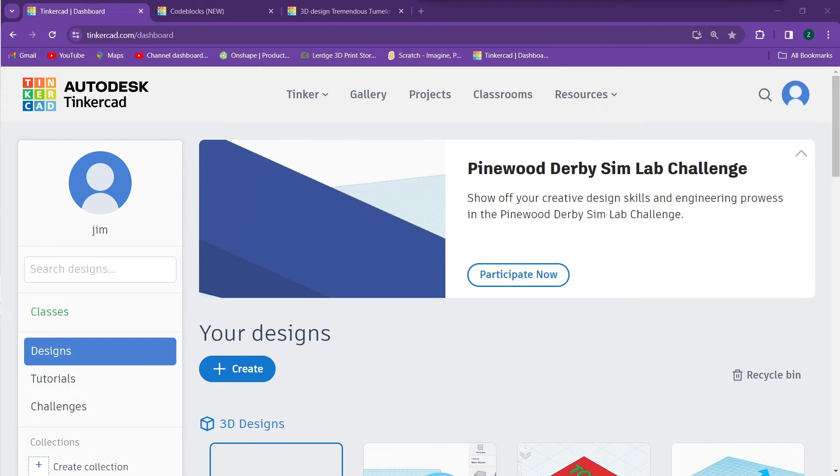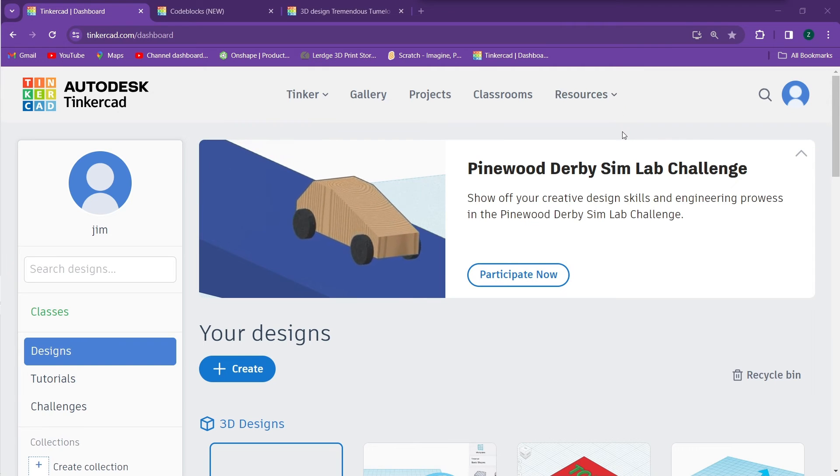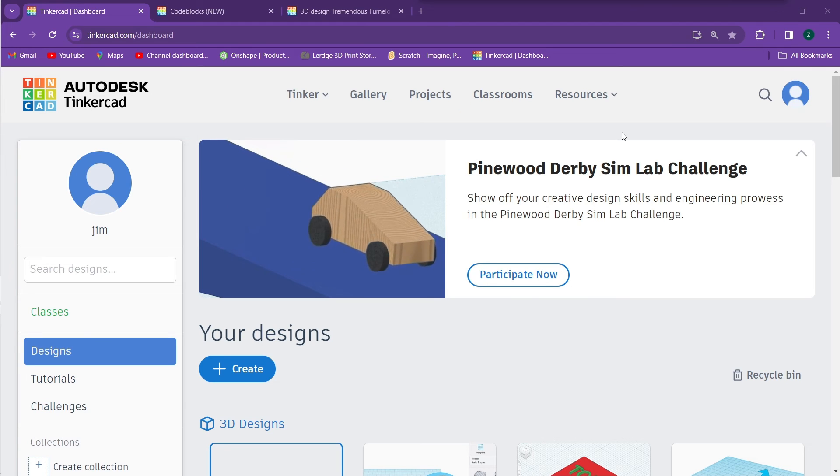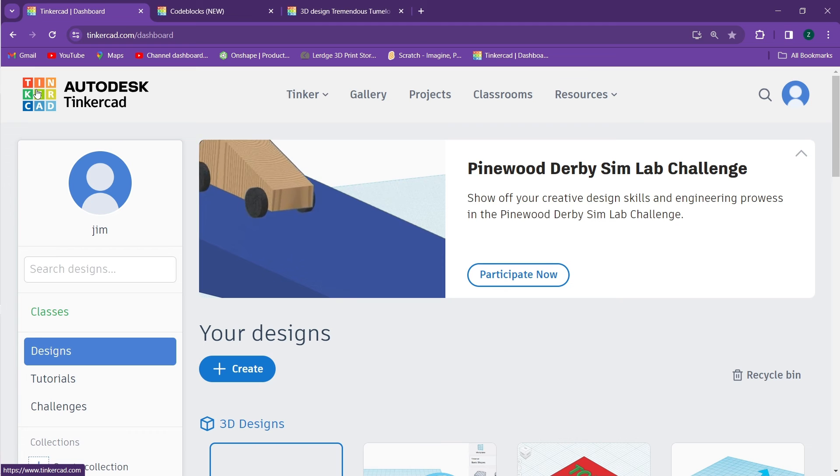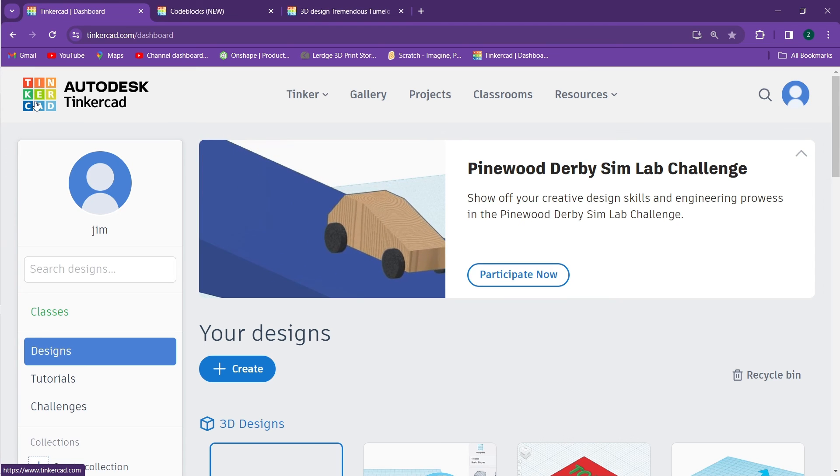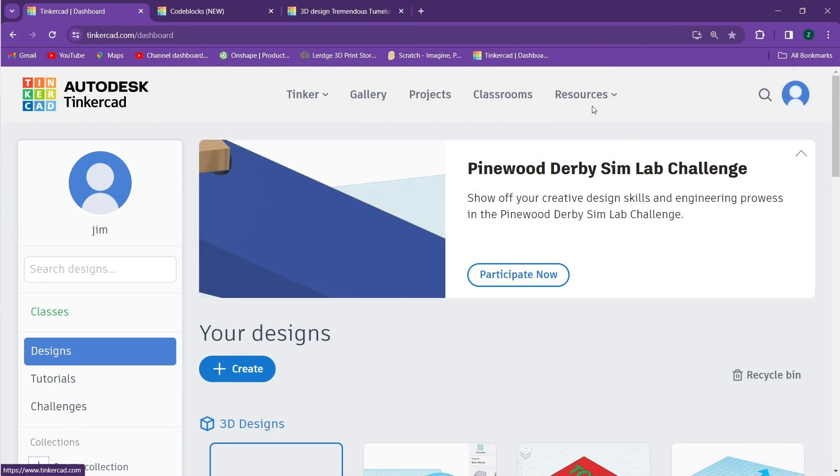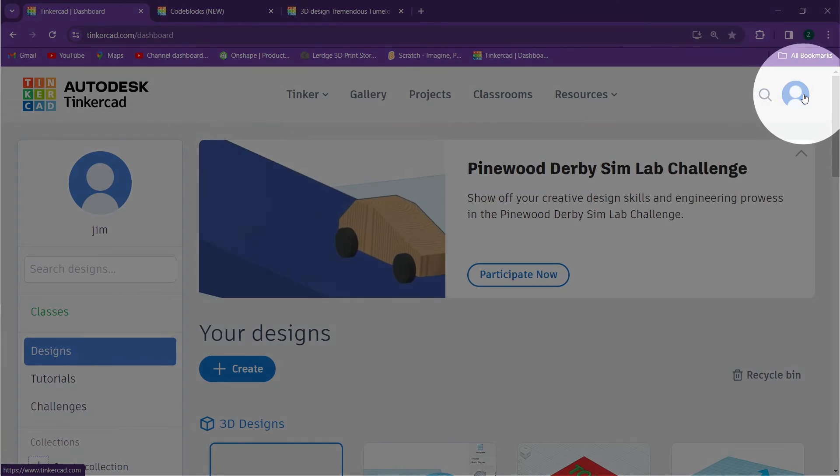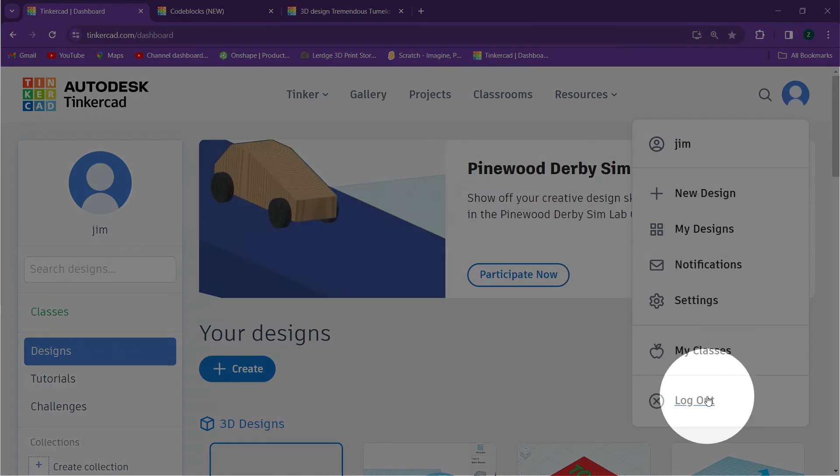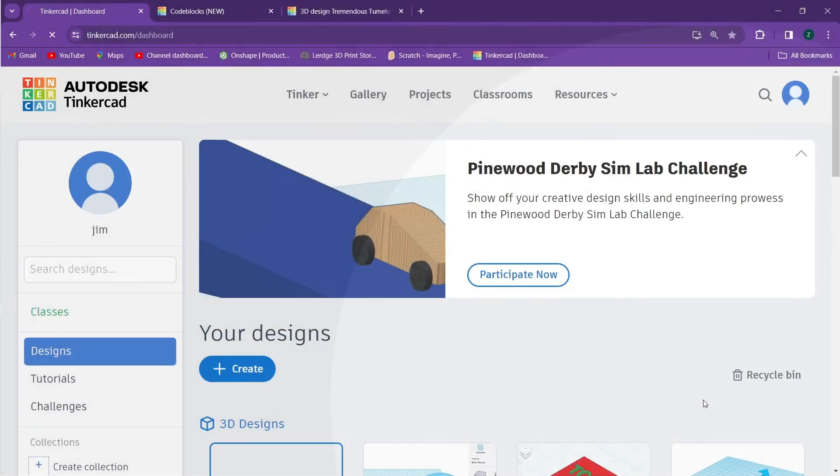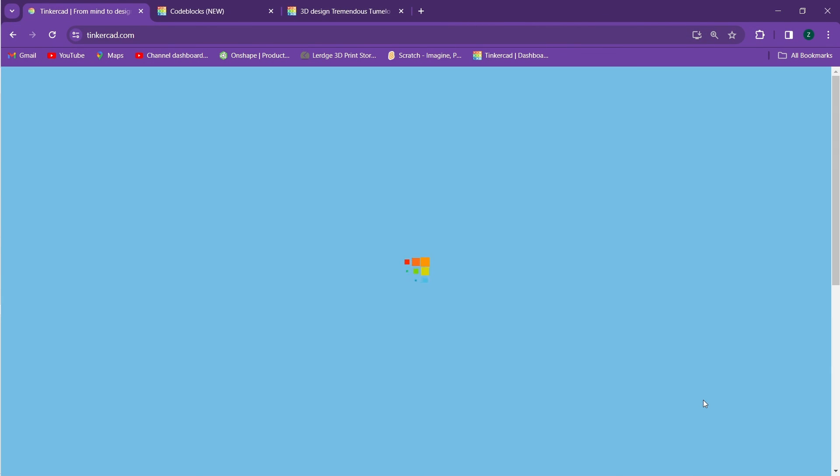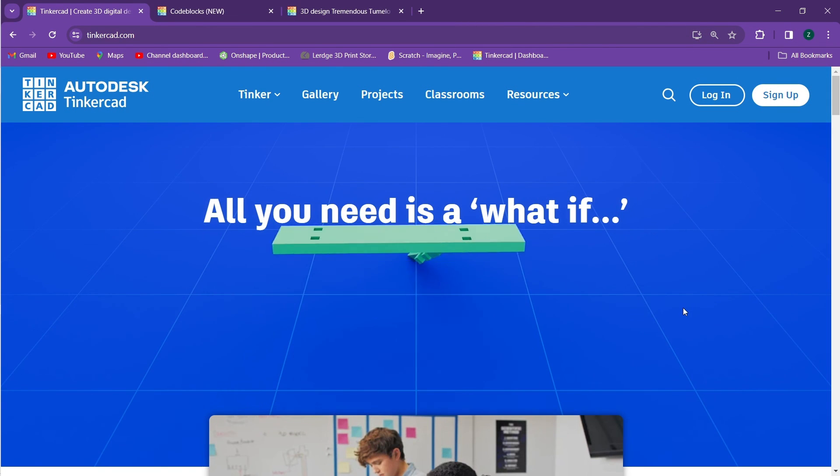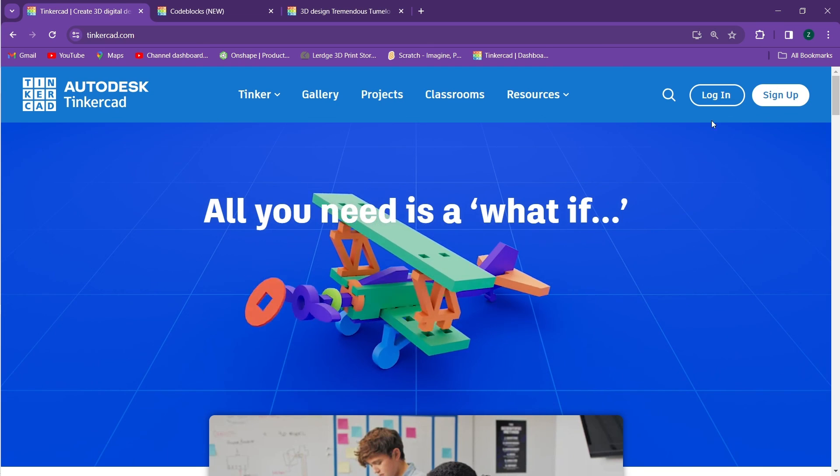After you're done in Tinkercad you should always log out. This is to prevent people from accidentally editing or changing your designs. In order to log out, go back to the home screen of Tinkercad by clicking on the logo in the upper left corner. Click on your profile found in the upper right and go to log out. This will log you out of your account so nobody can make any changes to your designs.